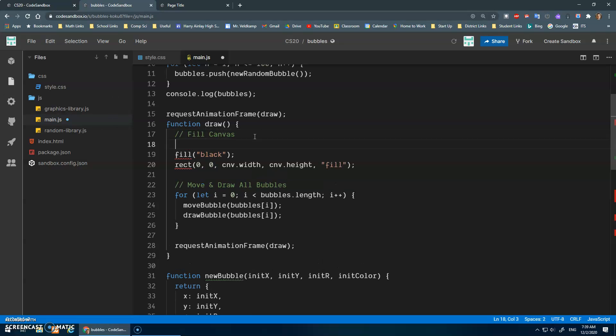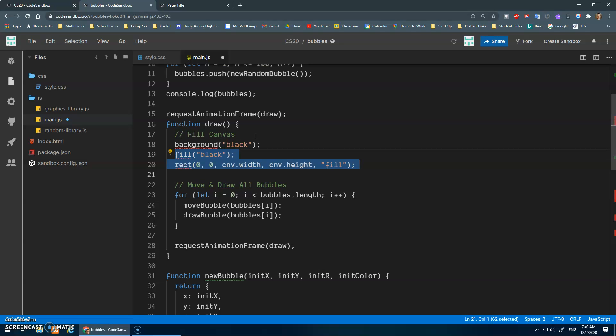Like I wonder if we should have some sort of a background function that I can pass in a color, and it'll do this code inside of that function. Okay, so let's try that.